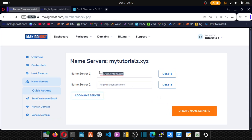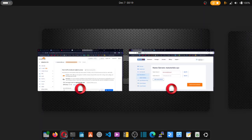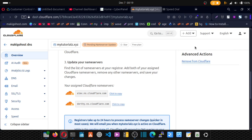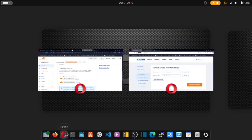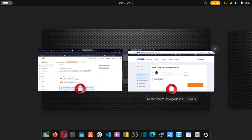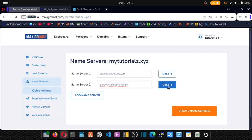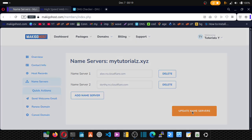Remove the first nameserver. Go back. Copy your second nameserver. Paste it here. And update nameserver.